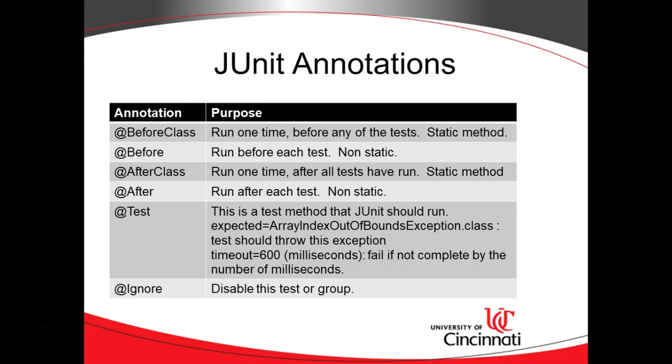At BeforeClass means run this one time before any of the tests are run. At Before, if we put that above a method, that means run this method before each test is run. So every time we run a test, we do the at Before, but we do the at BeforeClass only once.